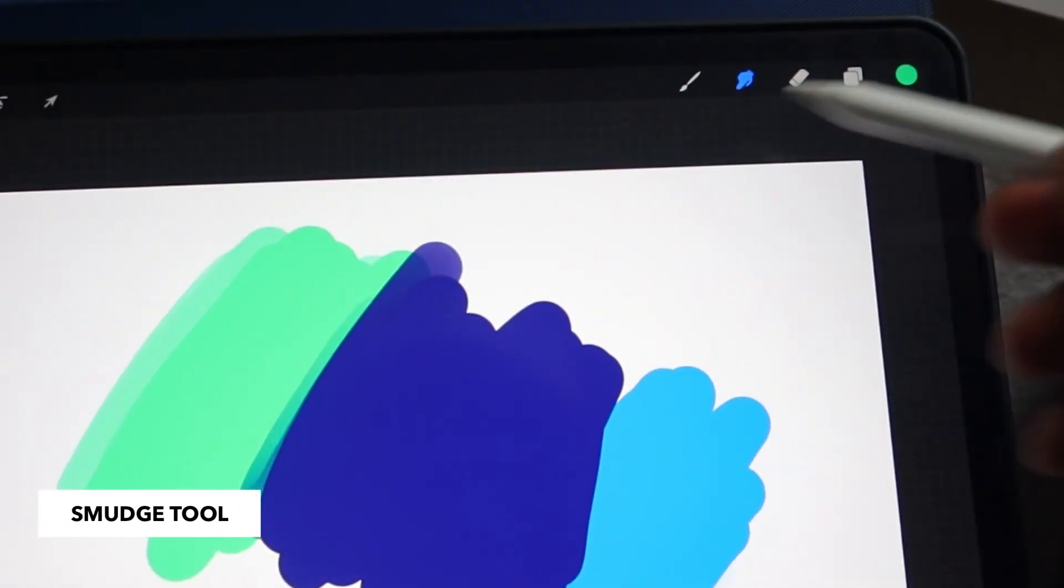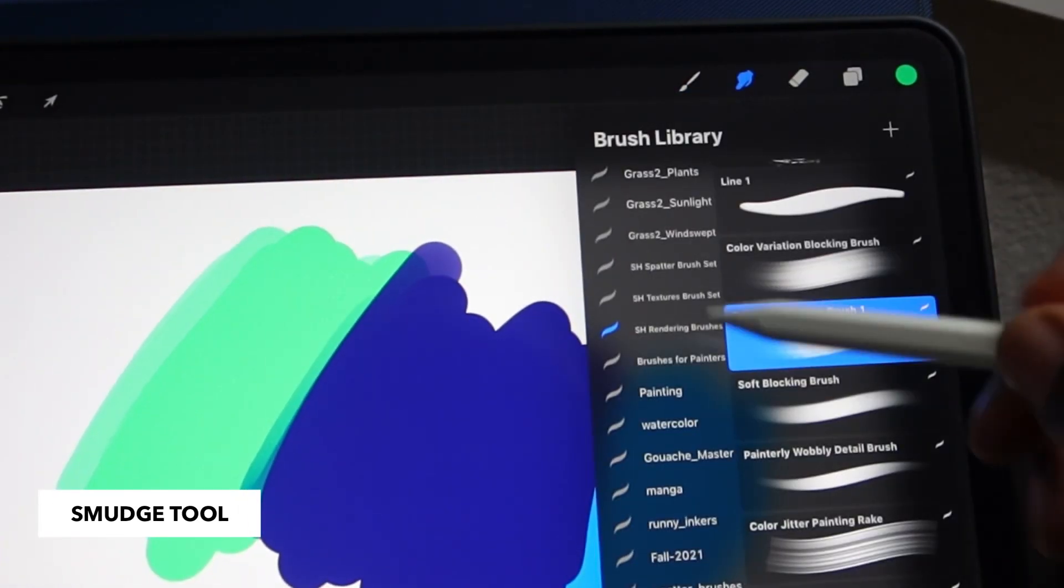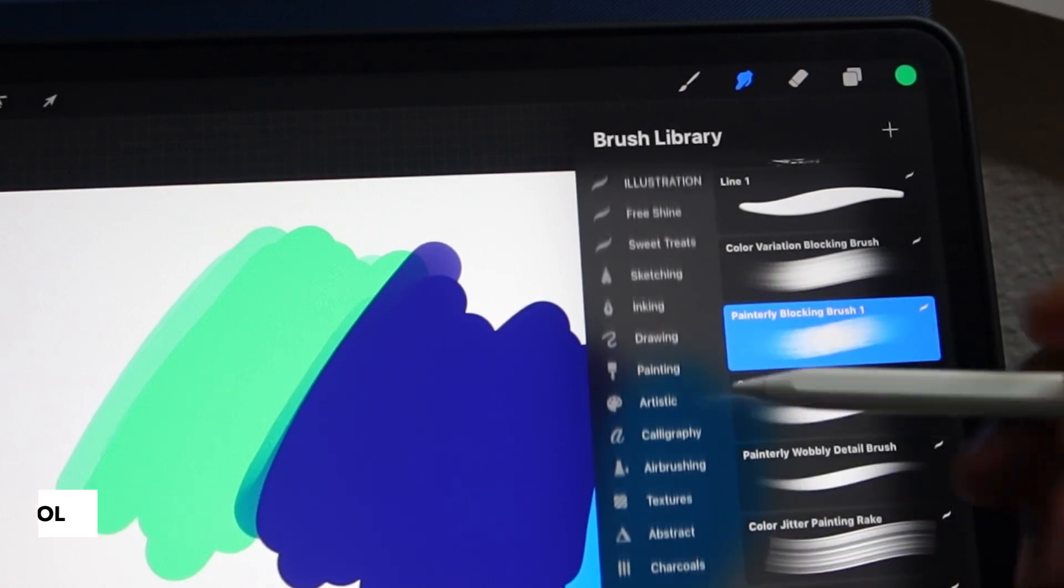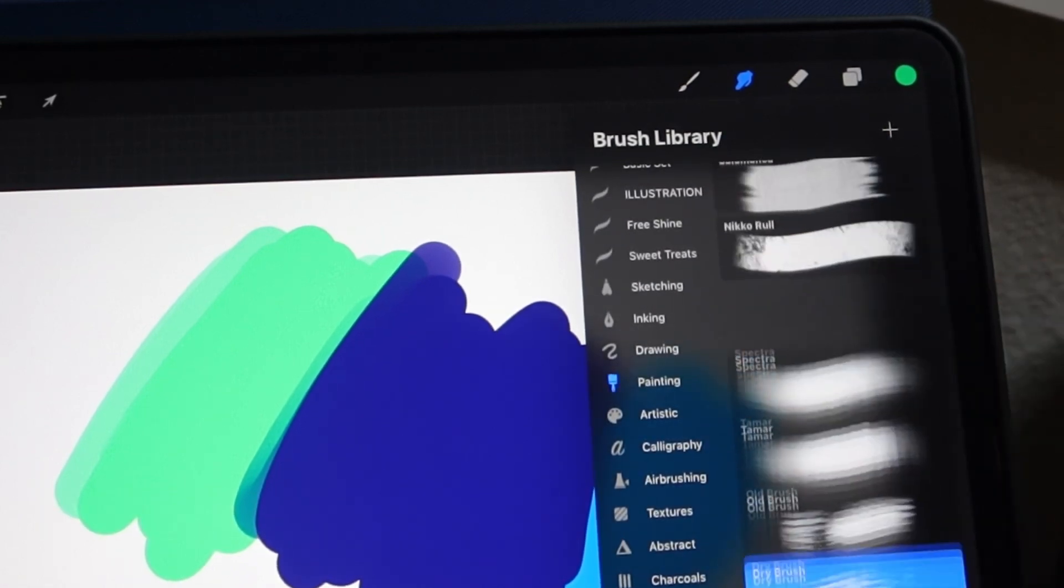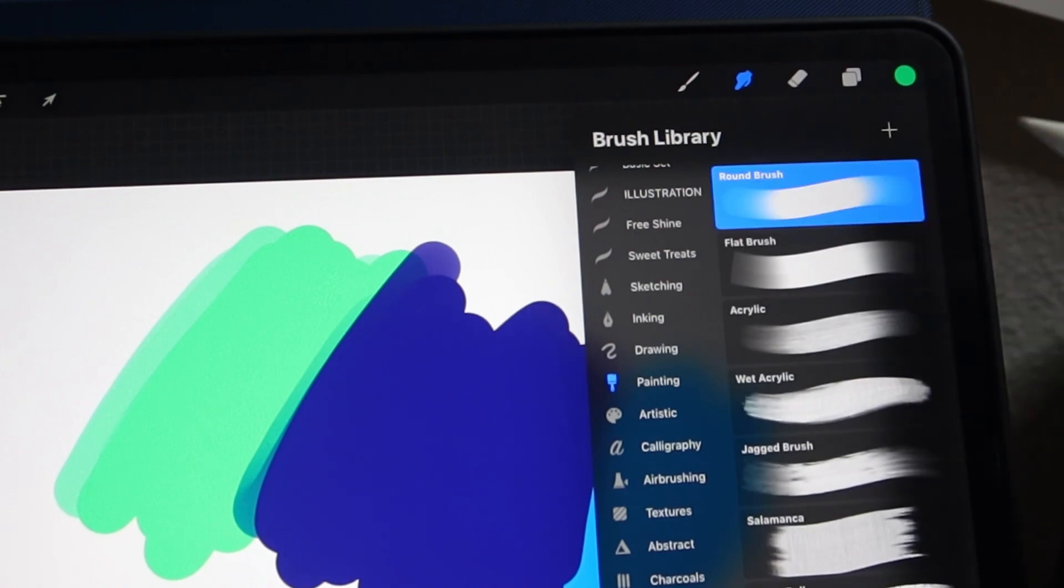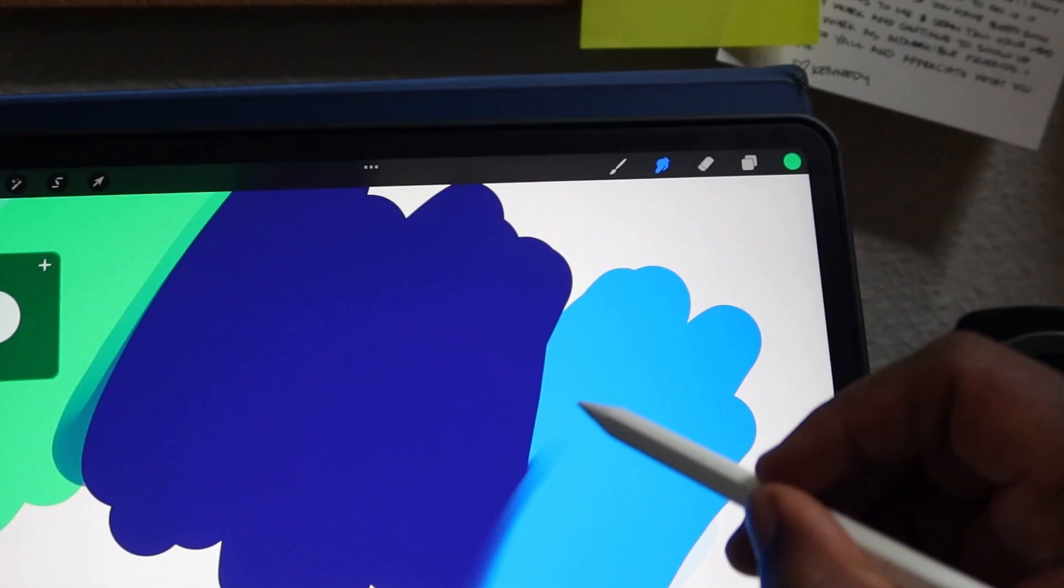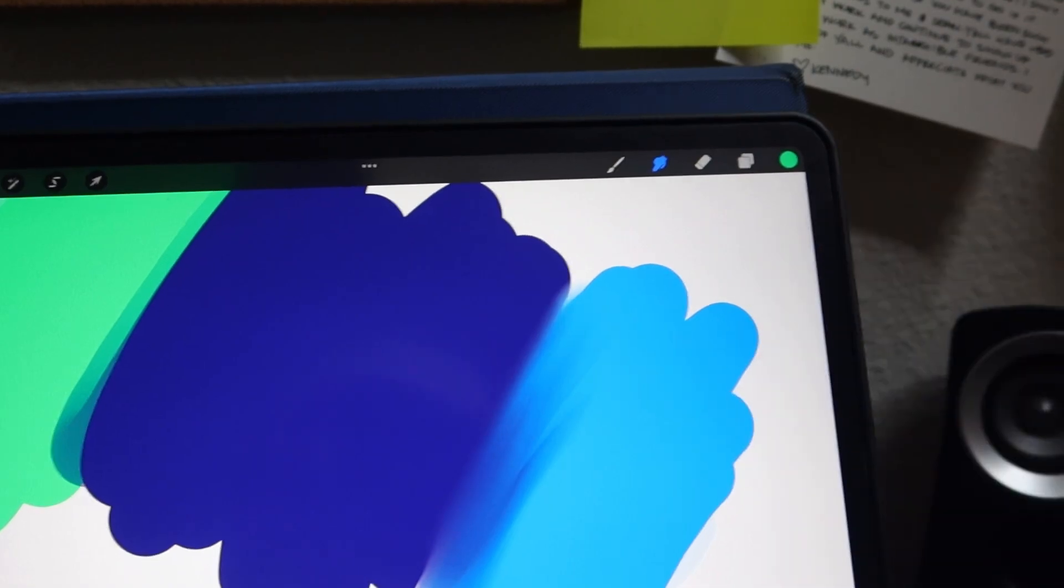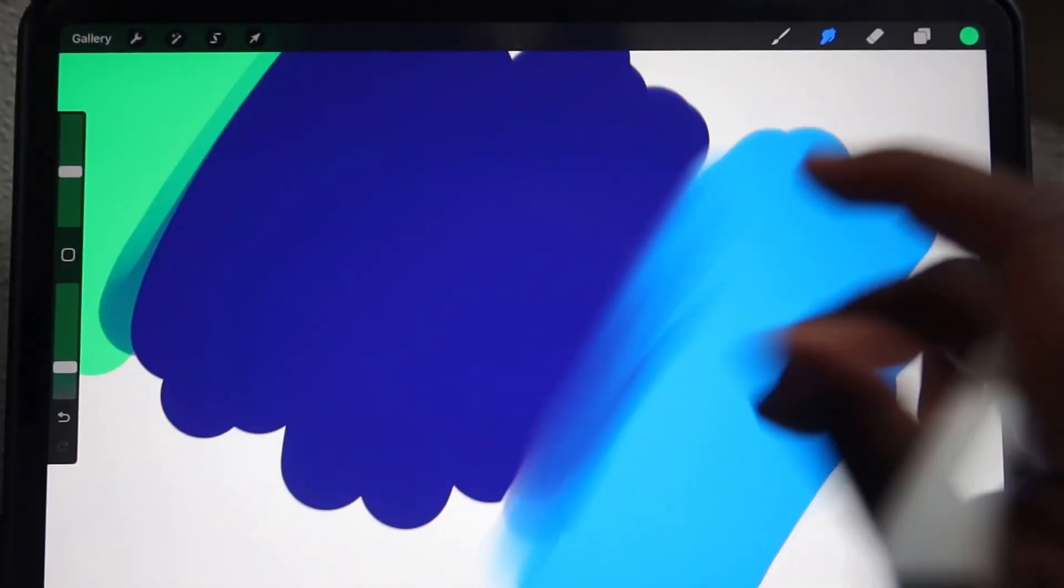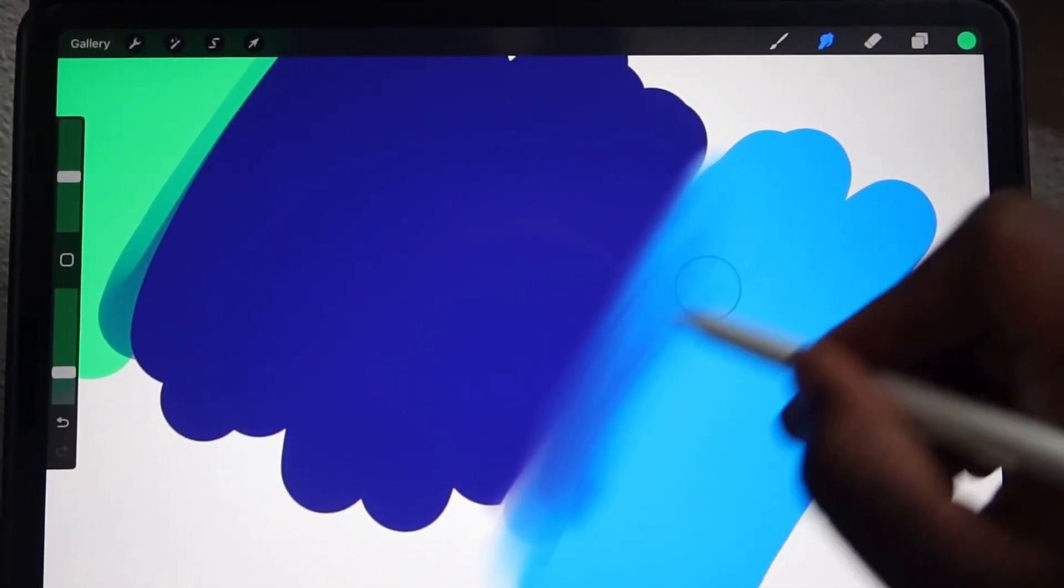Next, we have the smudge tool, which is this little finger icon up here. You can smudge with any brush that is in your brush library. You can pick a more stylized brush or a simple brush to smudge with. I'm going to select a round brush here and smudge with that. A quick thing to note is that all your colors do have to be on the same layer if you want to smudge them together.